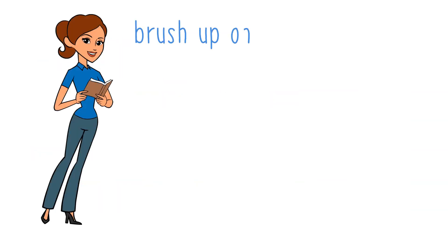And when we say brush up on, this means to improve one's previously good knowledge or a skill at a particular thing.